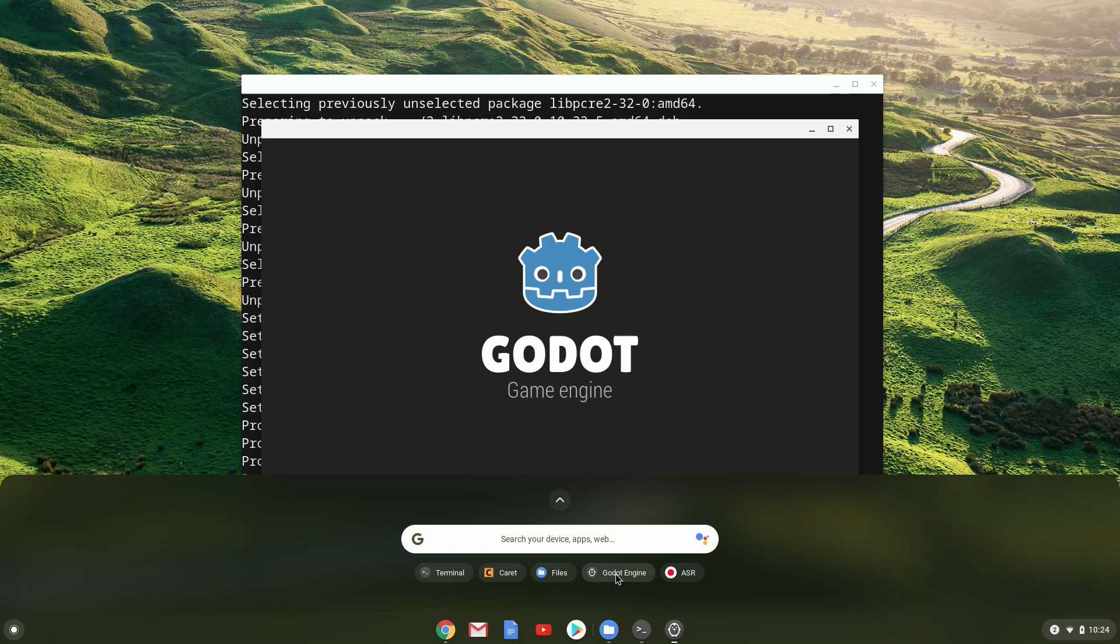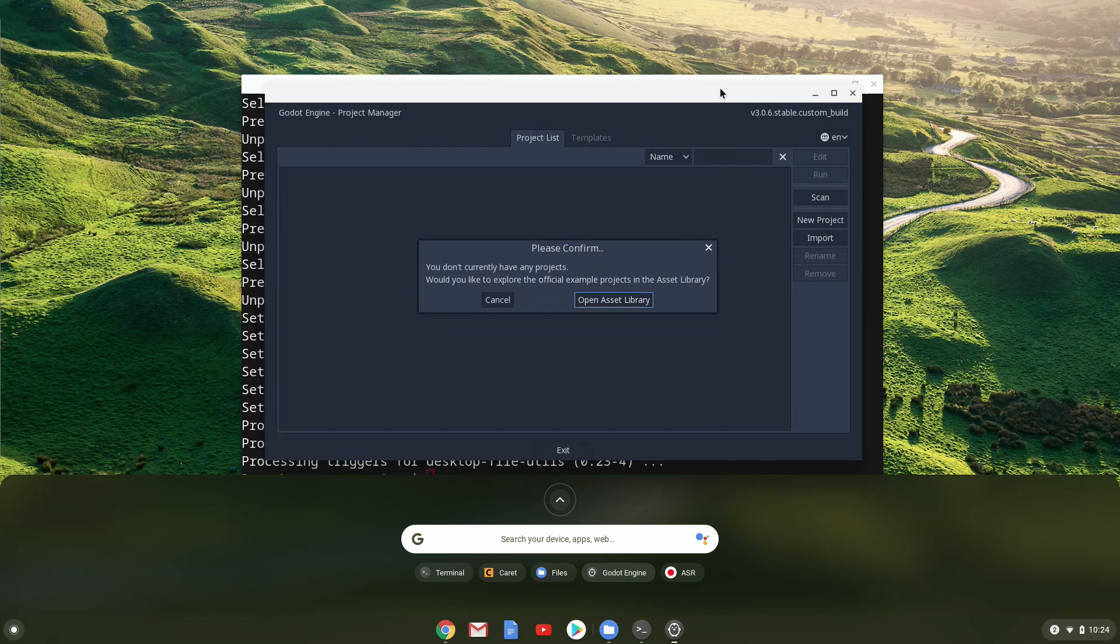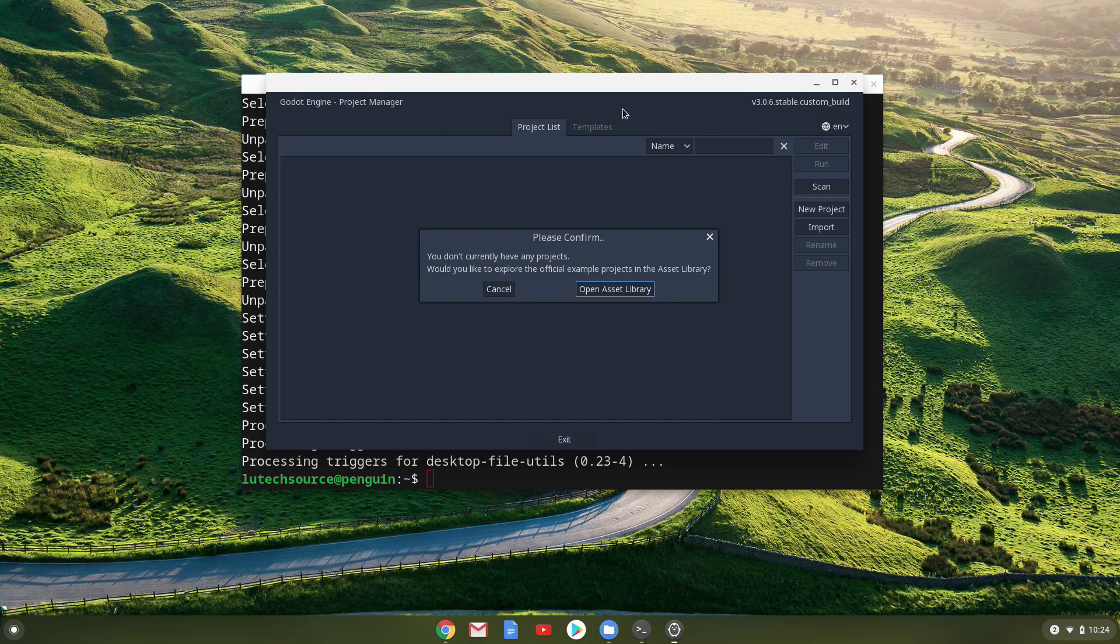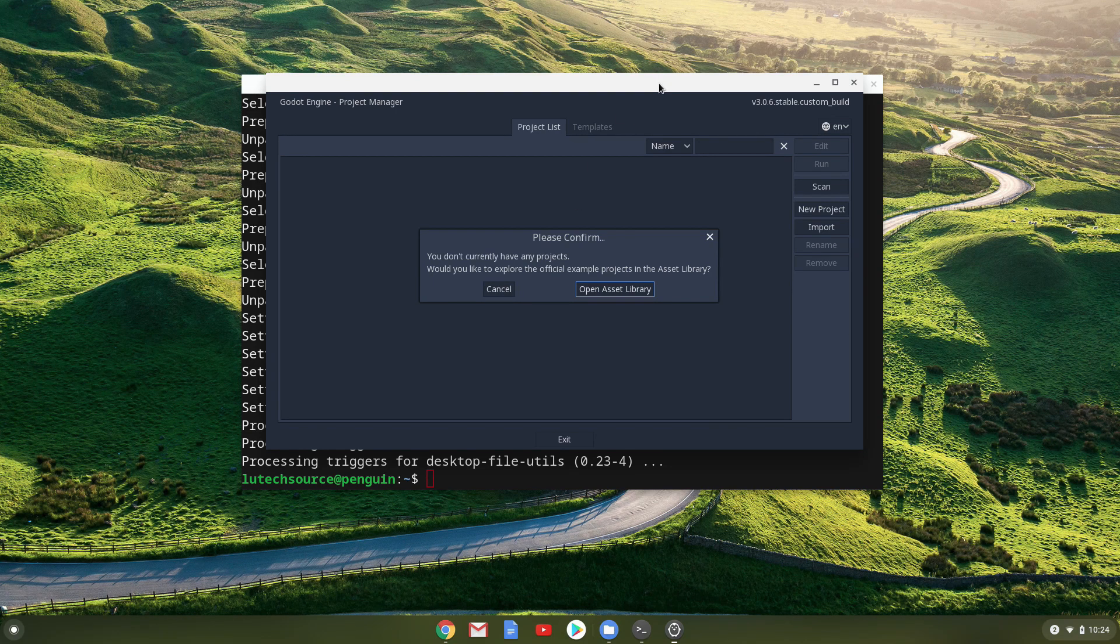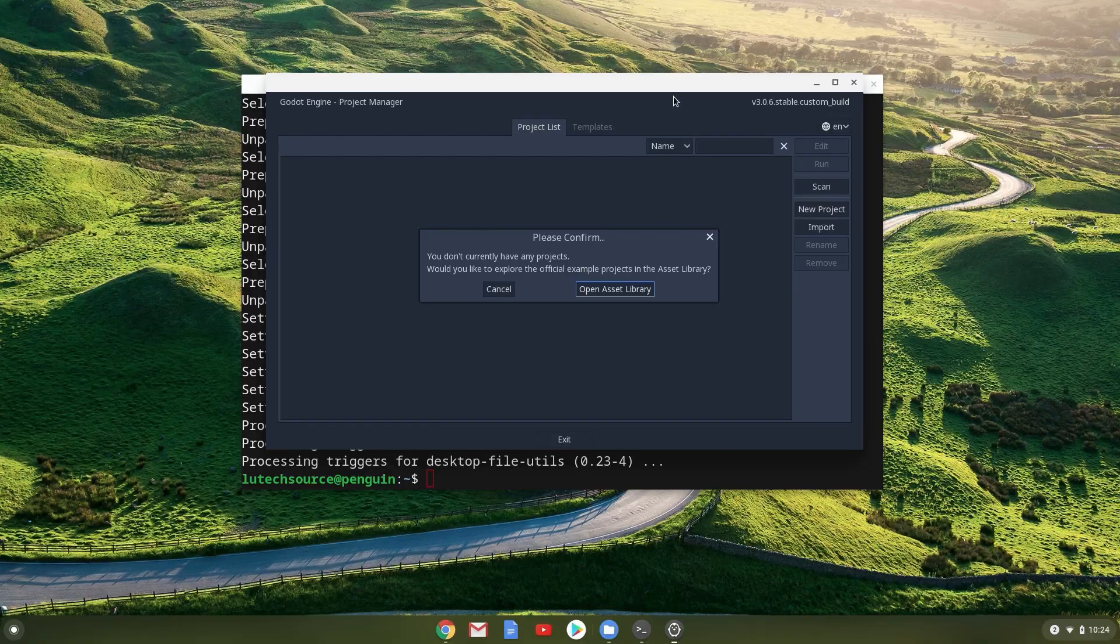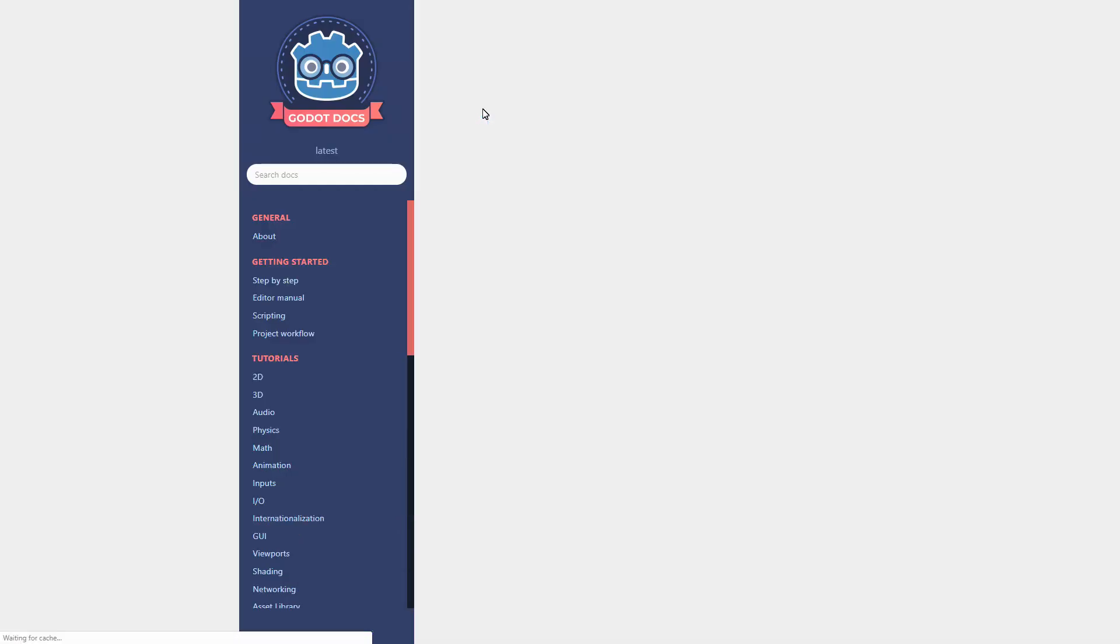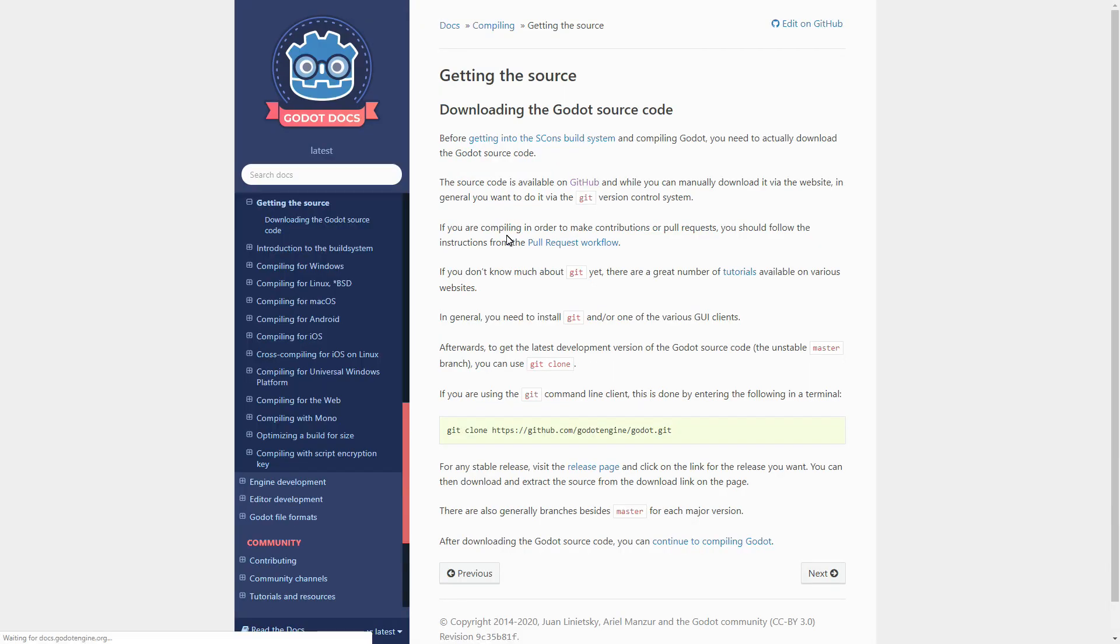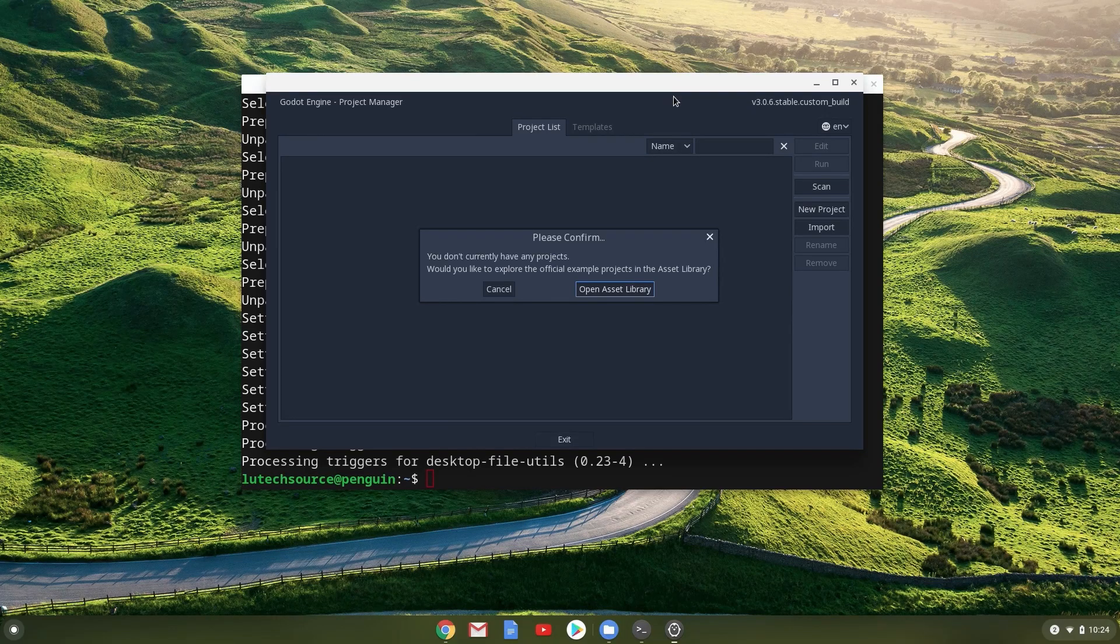For ARM Chromebook owners, this method is the best way to see if there is a package available for you. I don't have an ARM Chromebook, so I'm not able to confirm this. But since Godot is open source, you should be able to download the source and compile an ARM version for yourself, but that's beyond the scope of this tutorial.